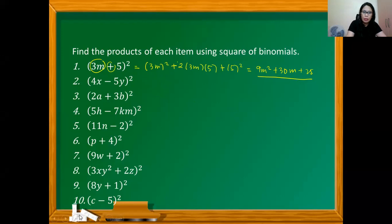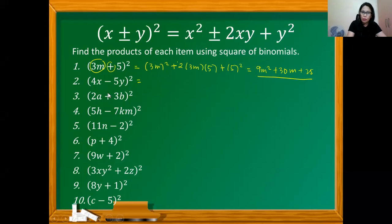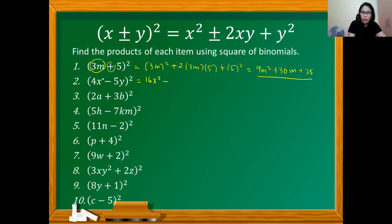From number 2 onward, we write the answer without substituting into the formula step by step. What's the square of 4x? That's 4x times 4x, so we have 16x squared. Since there's a minus sign, the middle term must be negative. Multiplying 2 times 4 gives 8 times 5 gives 40xy. Then the square of negative 5y: negative 5y times negative 5y gives plus 25y squared.